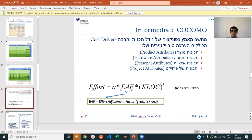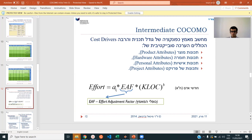Now we're going to make COCOMO a little bit more precise. The calculation of effort we did before was A × (KLOC)^B, but we're going to modify it with the EAF — effort adjustment factor. This relates to what people we have: if we have very gifted programmers or very good hardware, maybe we'll get it done faster, or conversely slower if we have bad people. If the adjustment factor is one, it does nothing. Less than one means it takes less time; more than one raises it.